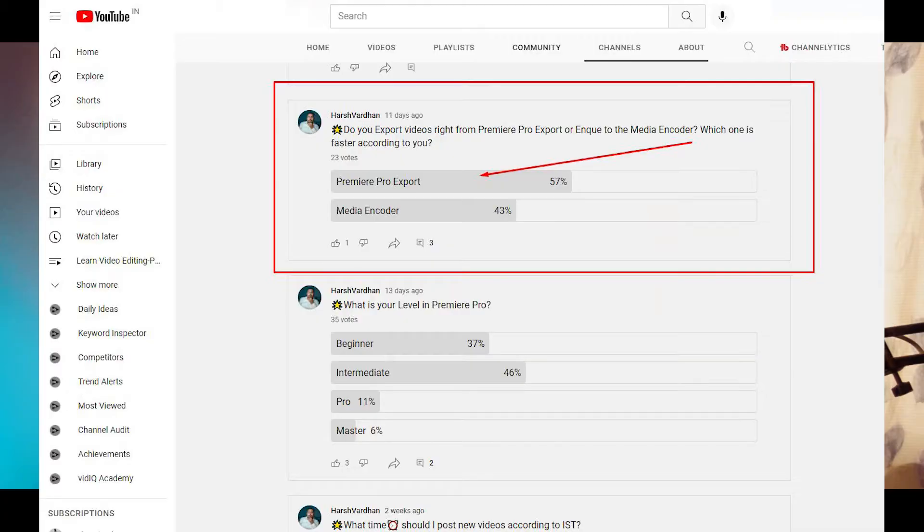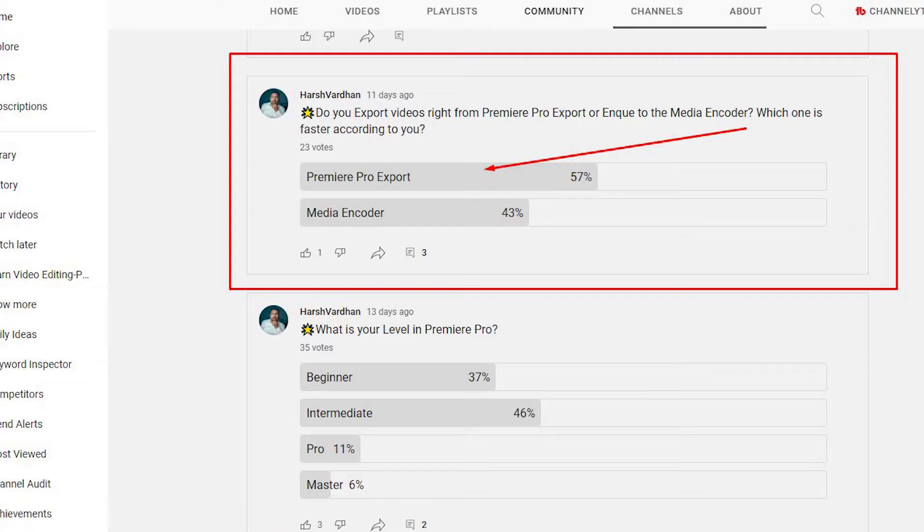I did a community post on my YouTube channel and asked how people export their videos in Premiere Pro — whether directly from Premiere Pro or using the Media Encoder. Here are the results: 57% chose Premiere Pro directly and only 43% voted in favor of the Media Encoder. So I decided, why not test both of these and find out which is the fastest way to export videos.